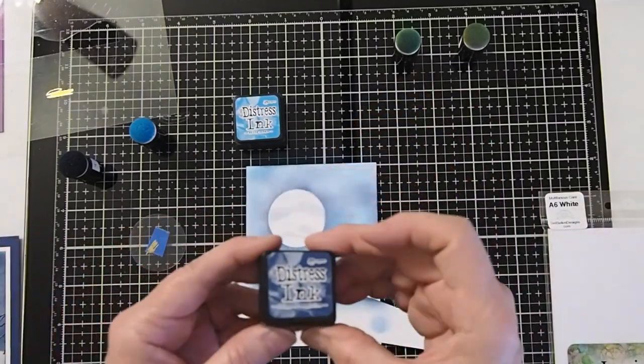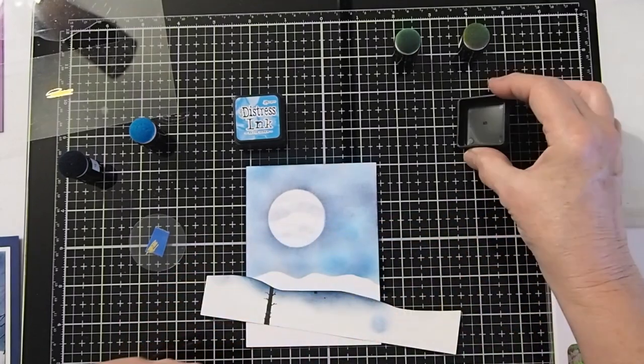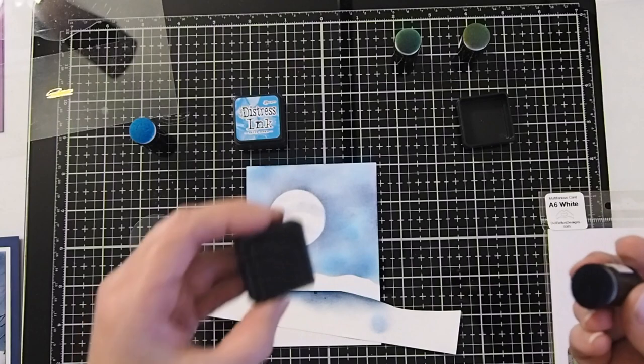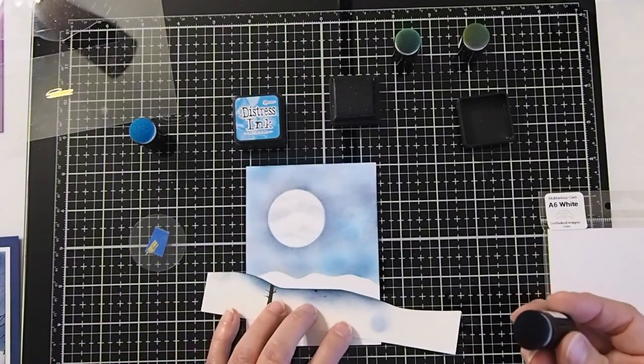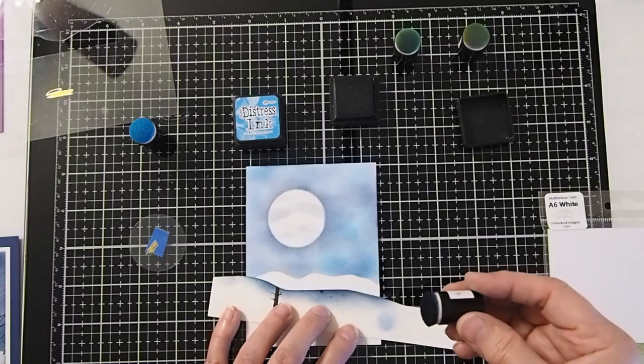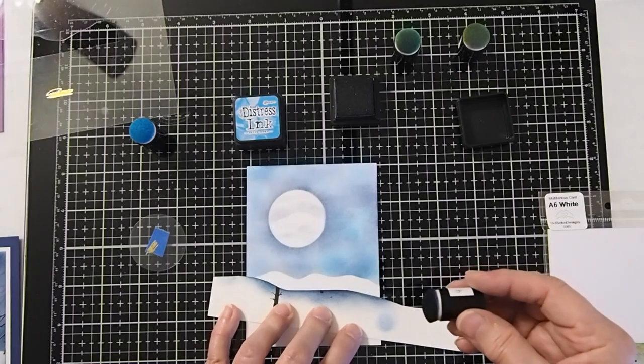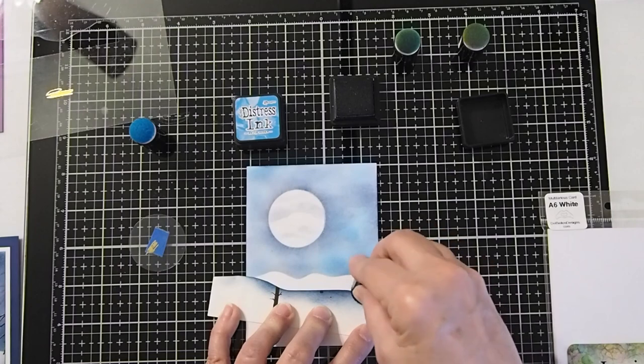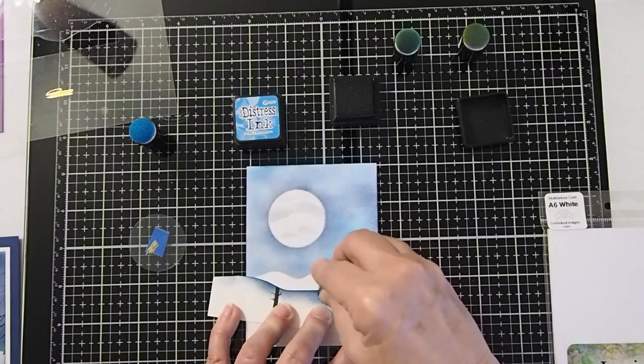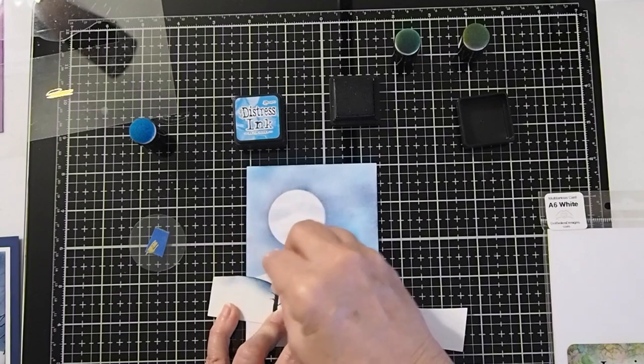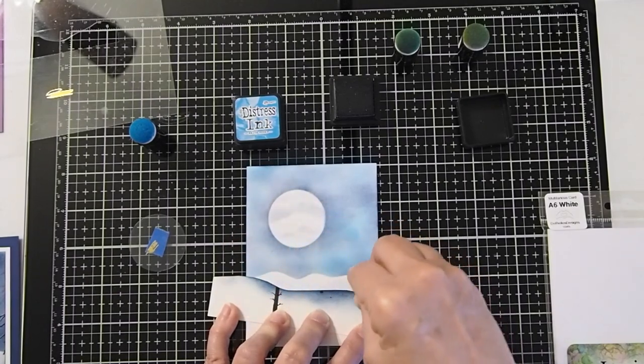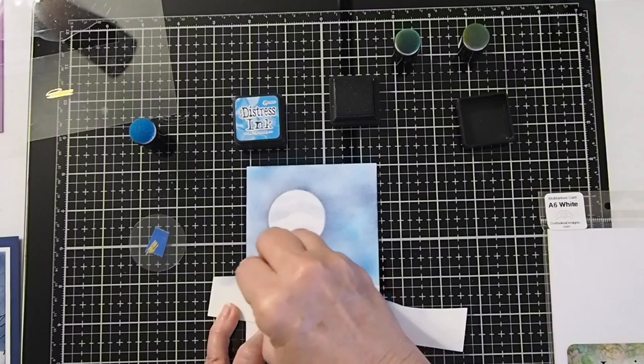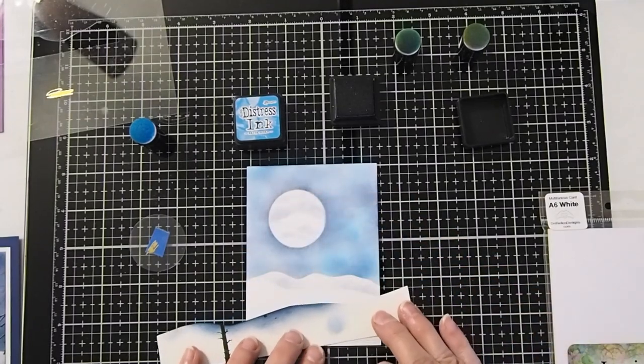I'm going to go ahead and use the Chipped Sapphire. We're just going to get a little bit, we don't want it very heavy. Just lay your mask wherever you like on your paper and just very gently flick up on the edges just a little bit to kind of get the shadow to show on the top of the hill.